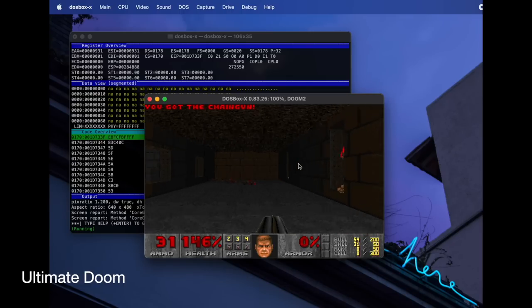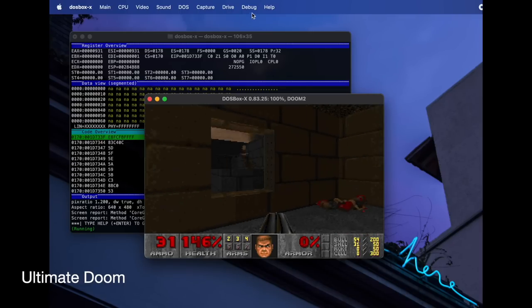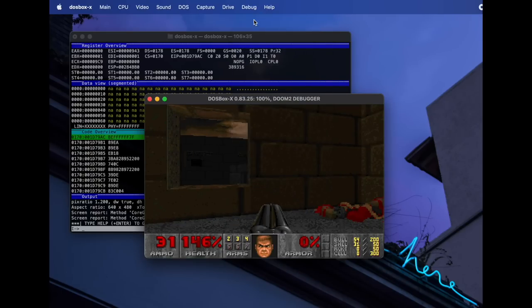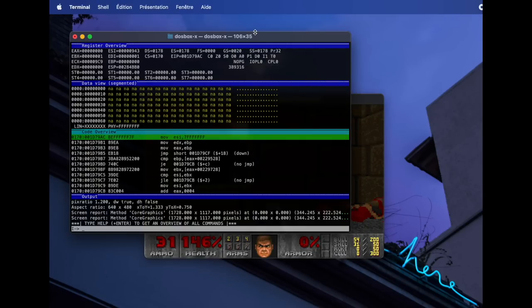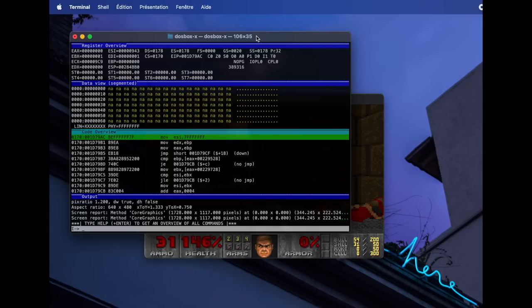Using DOSBox's debugging capability, we can pause the game and inspect the CPU state to confirm if the CPU is running in 16-bit real mode, 16-bit protected mode, or 32-bit protected mode. But before that, let's familiarize ourselves with the i386 architecture, so we know what we should be looking for.